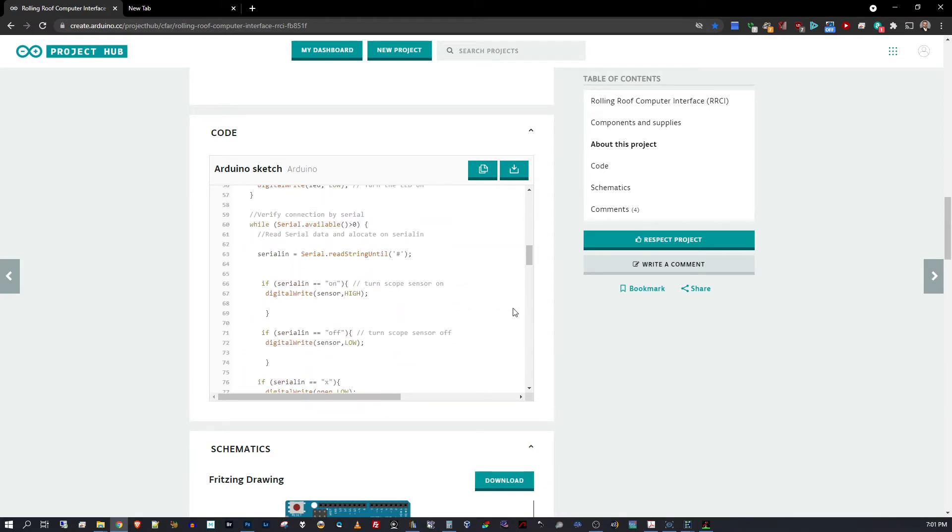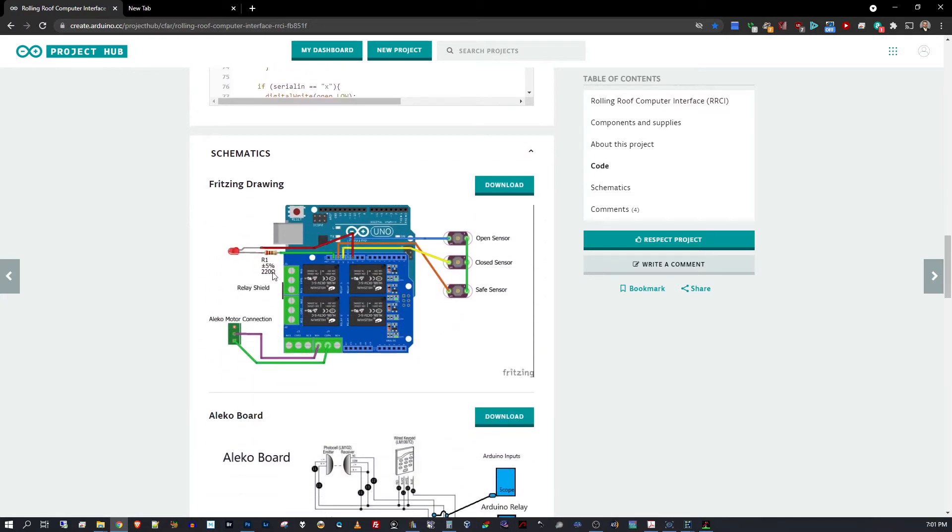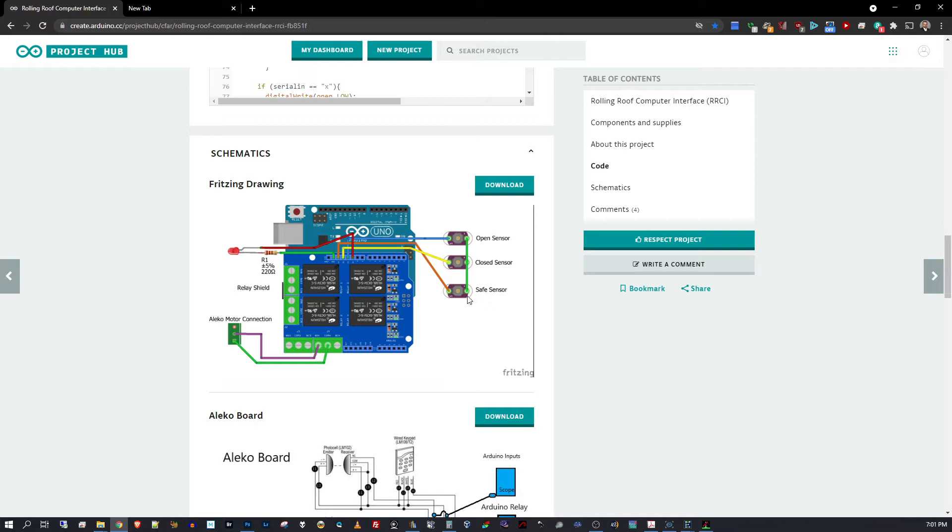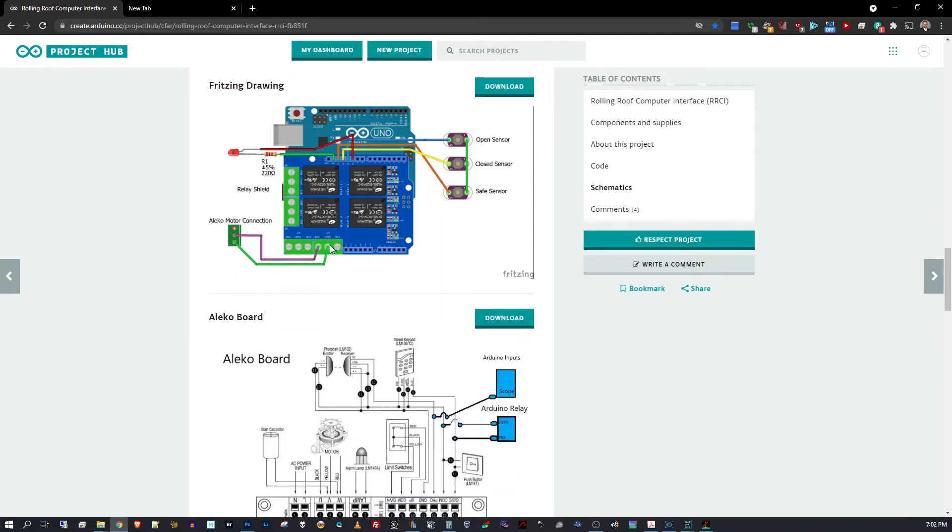Here's a schematic which shows how you hook up the relay board. The relay shield fits over the top of the Uno, and it has three sensors: the safe sensor, which would be attached to the telescope to indicate when the telescope is in a safe position, the closed sensor, and the open sensor. Then the actual relay here goes out to the motor controller connector, which would be like a doorbell-type switch.